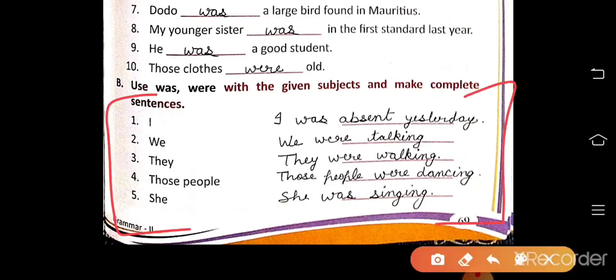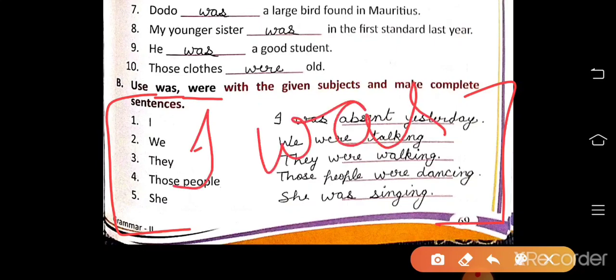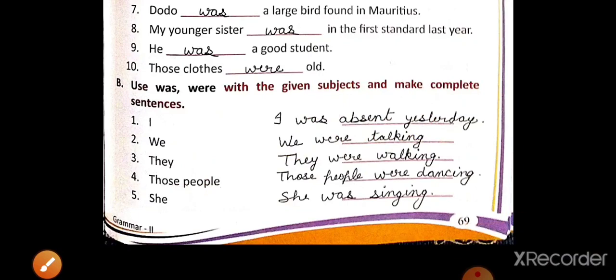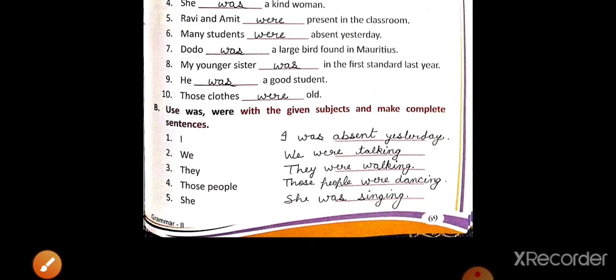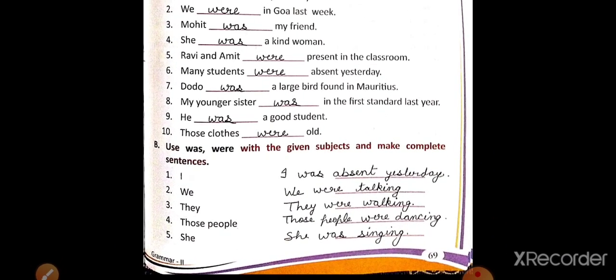For singular subjects we use was, for plural subjects we use were, and with I we use was. I am going to stop this video. Do all the work properly and learn also. Have a nice day. Take care. Bye-bye.